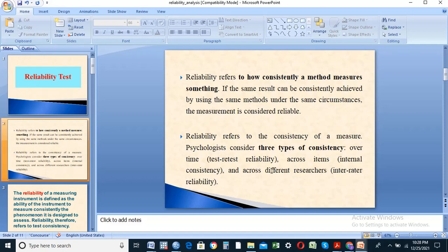If you are using a correlation value, you can see the correlation value. If you are using internal consistency, you can see the result of the correlation value. The result can be used to delete and modify the reliability test, which is a quantitative research method.